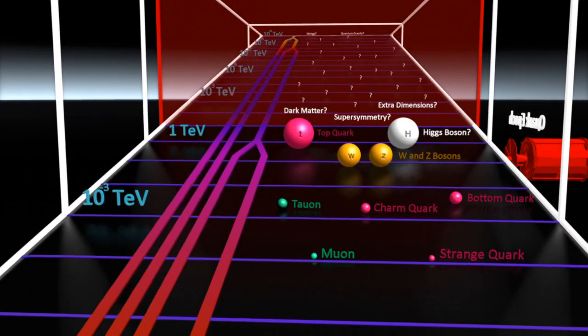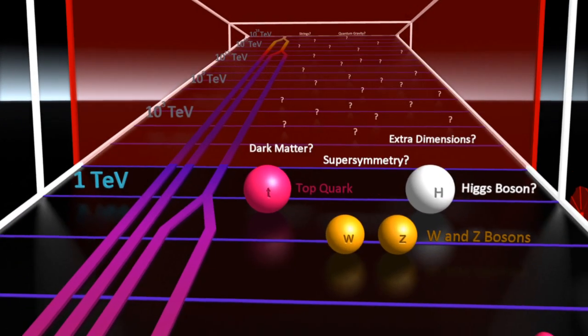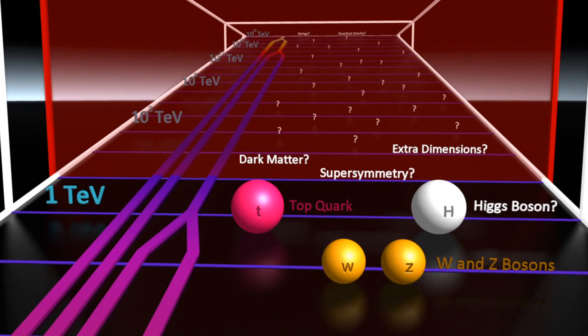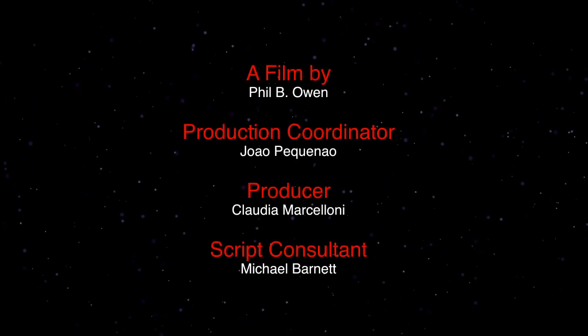This frontier of knowledge will continue to be pushed to help us learn more about the origins of our universe and what happened a fraction of a second after the Big Bang.